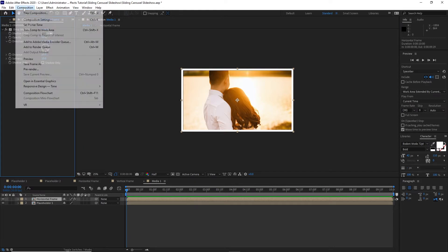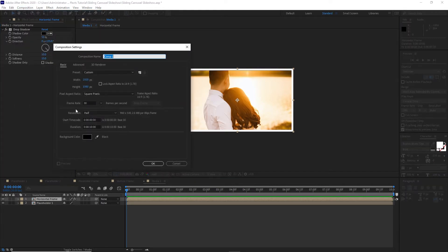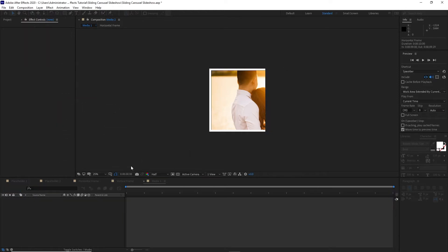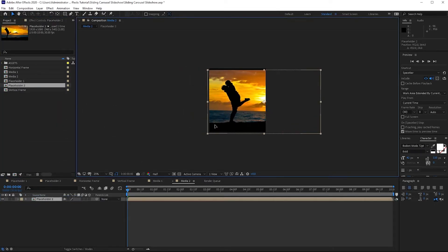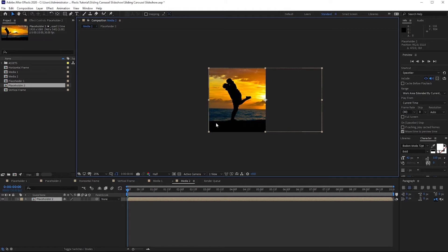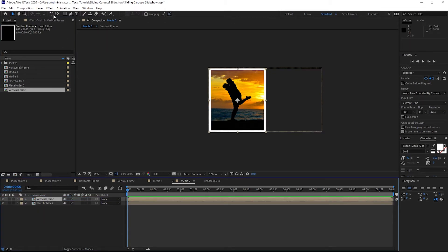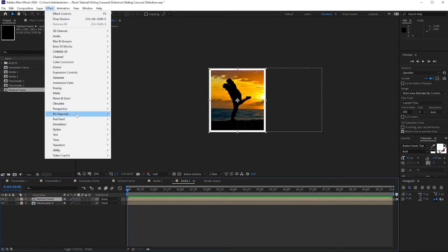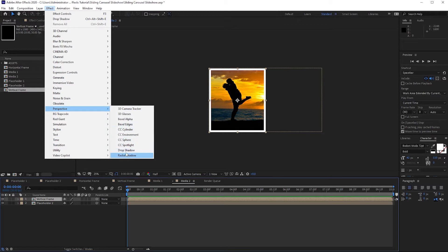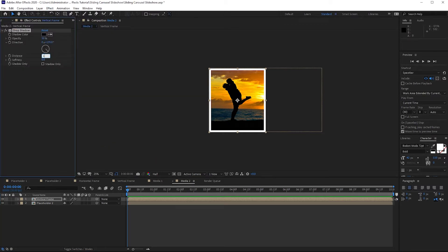Then I will go back to Composition and create a new composition. I will name it Media 2. This time I will change the width to 960. Click OK. Drop down Placeholder 2, move it on the right side. Then highlight the Vertical Frame and drag it down to my timeline just above Placeholder 2. Go to Effects and Presets, then Perspective, and add Drop Shadow — change the distance to 10 and softness to 10.